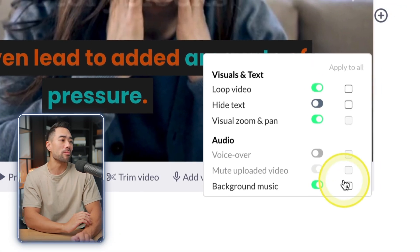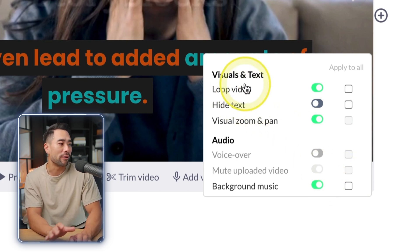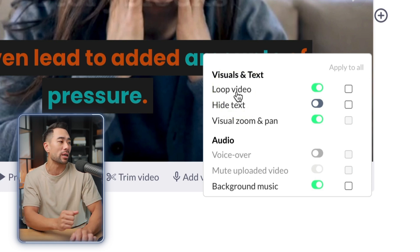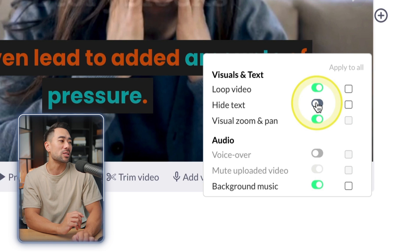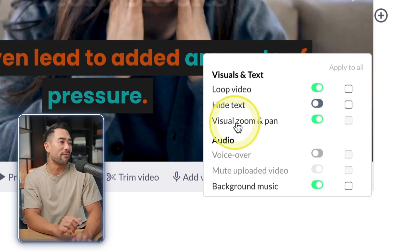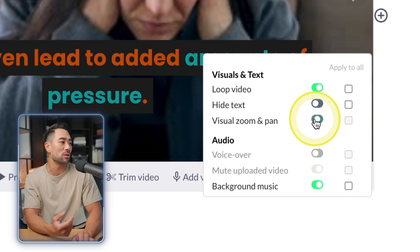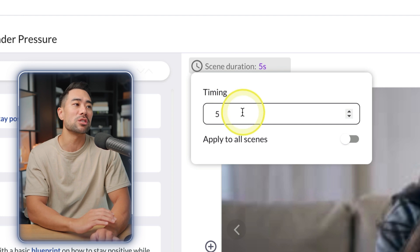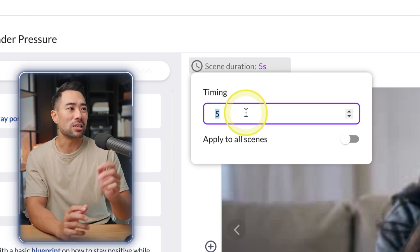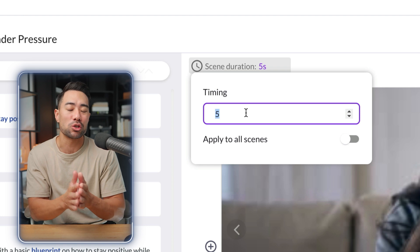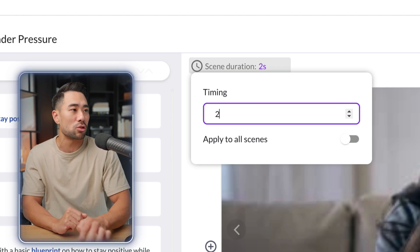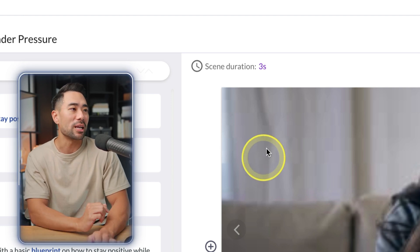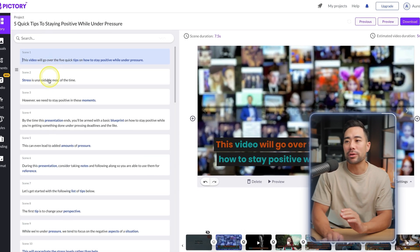Other scene settings include looping the video if the video is short but your text is long, hiding the text for a particular scene, and adding a visual zoom and pan effect. A key option is Scene Duration — you can change the timing. If you have shorter text, you might use two seconds instead of five. Go through each scene and customize elements, audio, and text as needed.